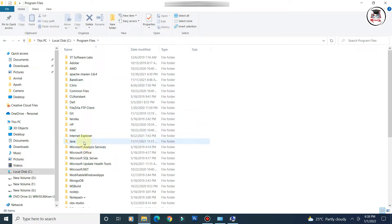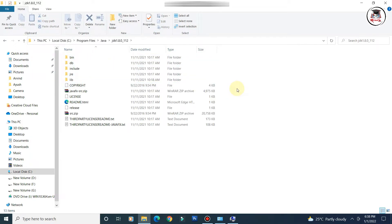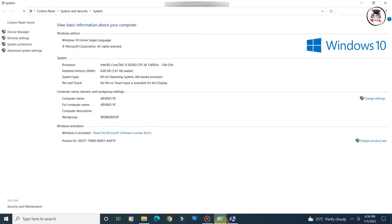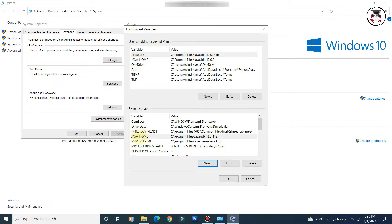Under the Java folder, navigate to the JDK version installed on your machine — for example, jdk1.8. Click the address bar and copy the full path. Whatever version you have installed, copy that path. Then go back to the variable value field, paste the path, and click OK. You can see that JAVA_HOME is now available in the variables list.